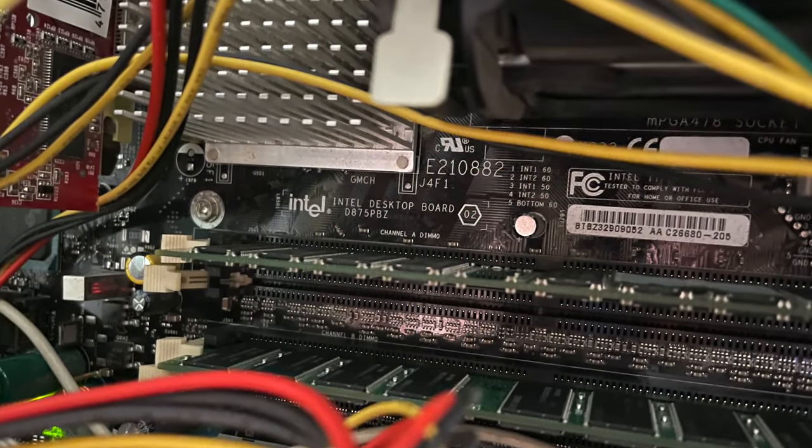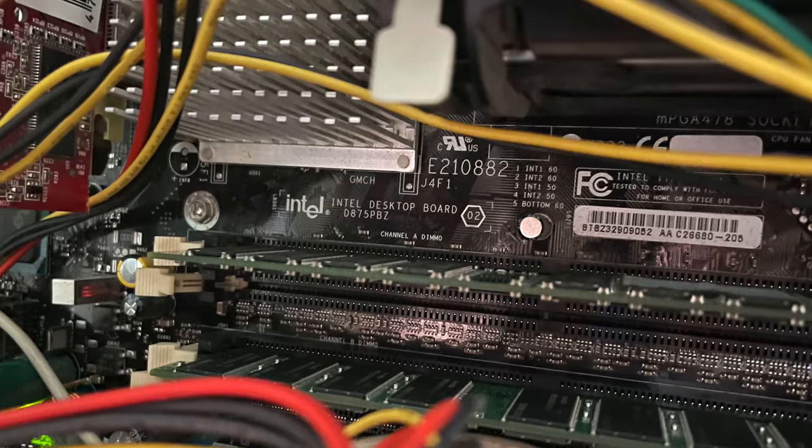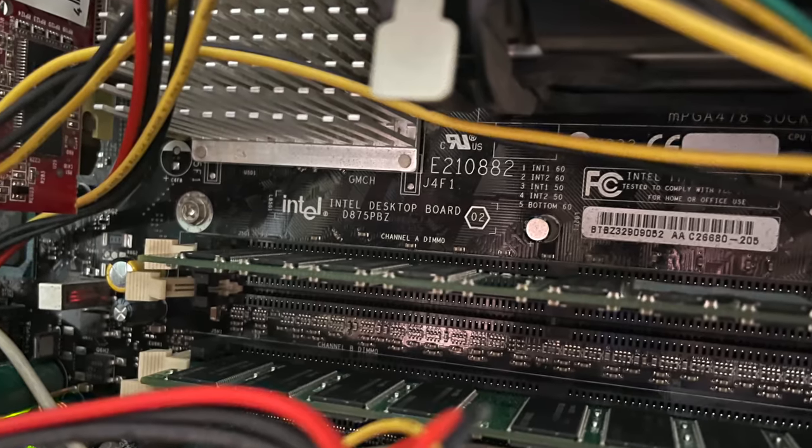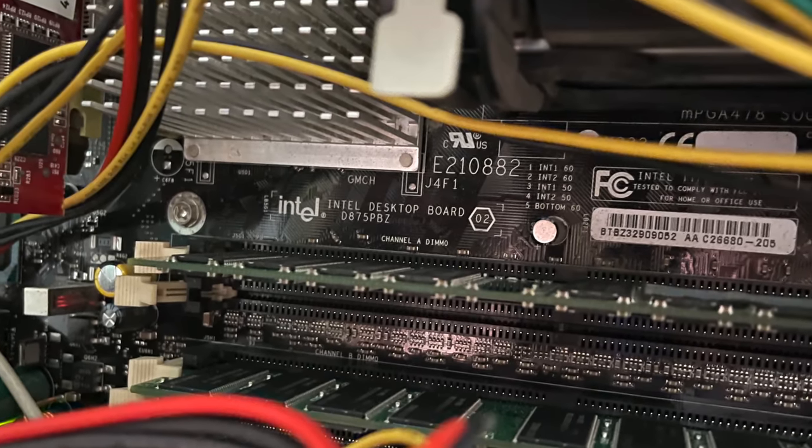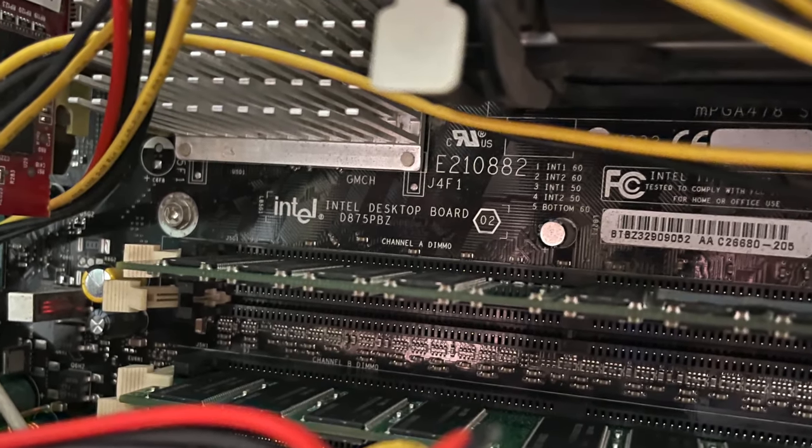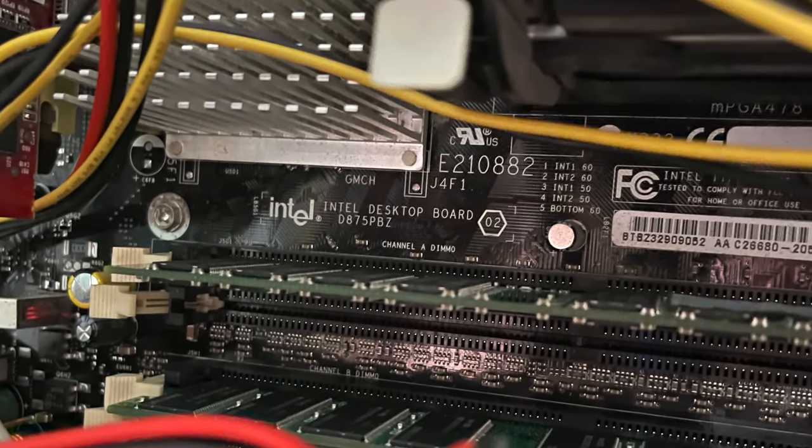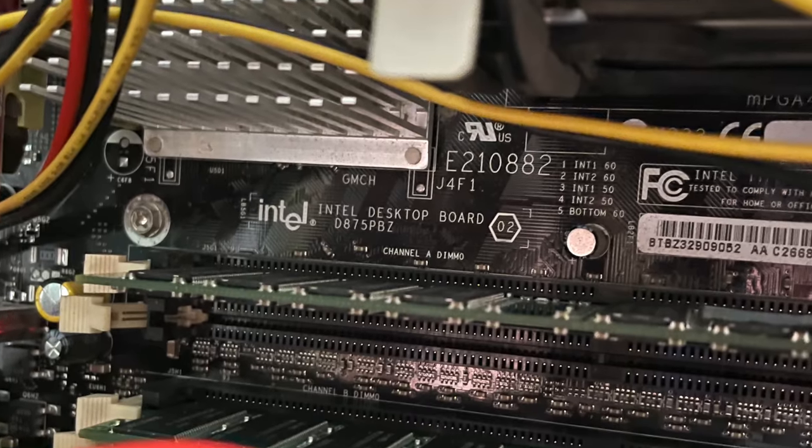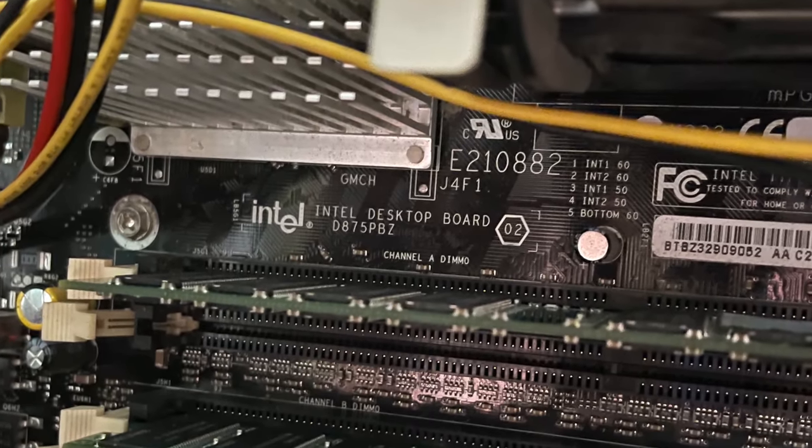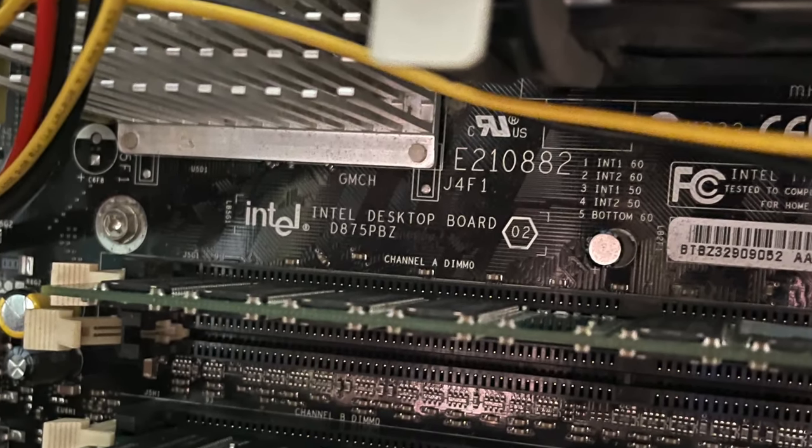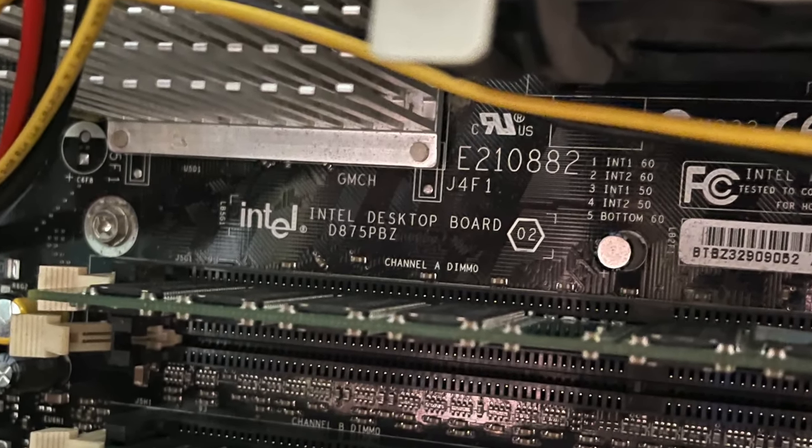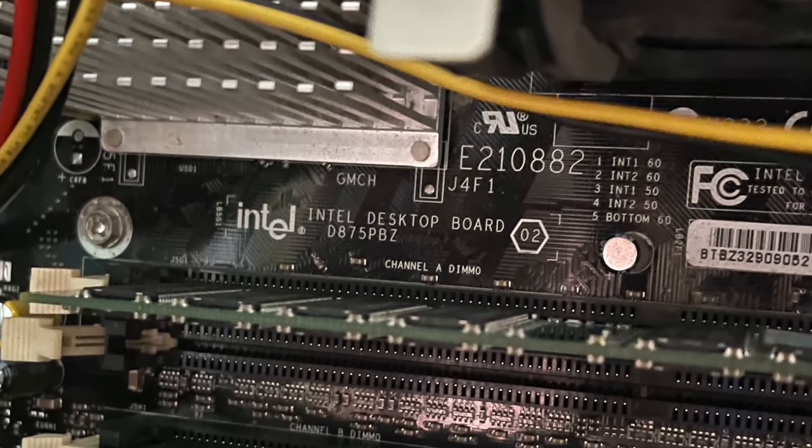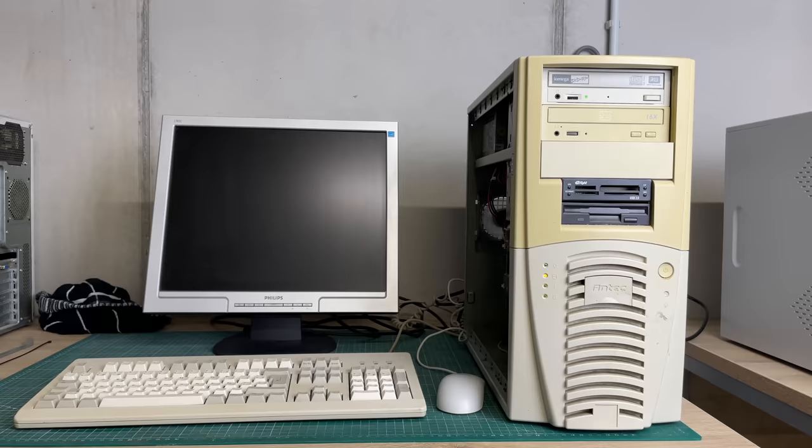Now the motherboard we have here is an Intel Desktop Board D875PBZ, something we're going to be looking at in a lot more detail in a next video. So let's start her up and see what she does.